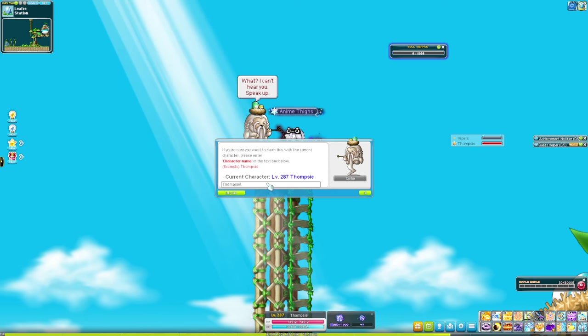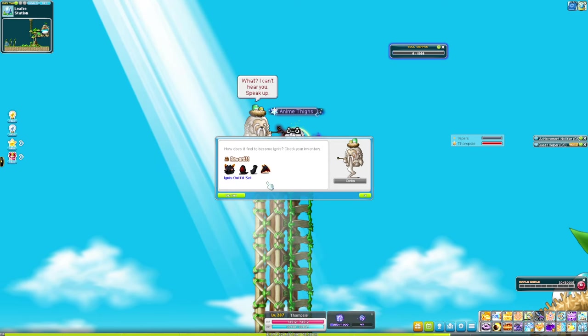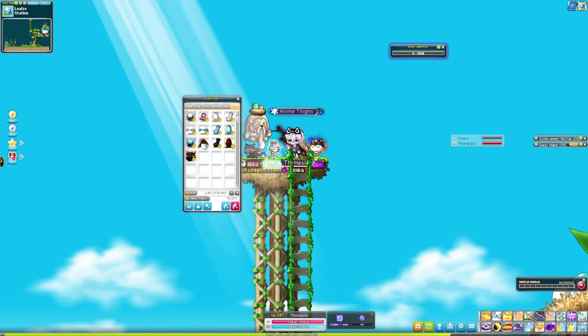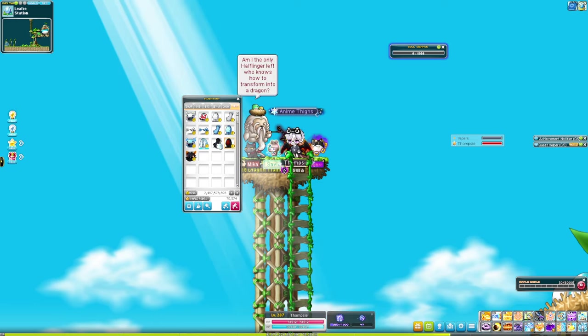All you need to do is type in your IGN claim, and then just equip the set.